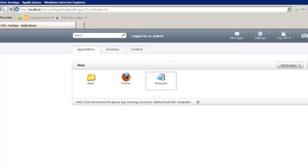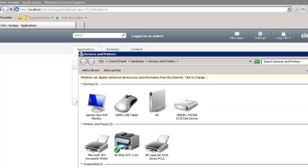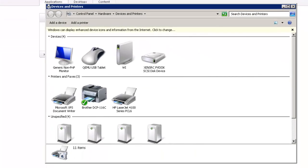To start looking at printing in the ZenApp environment, it's best to look at the default behaviour first. I'm on my client machine logged onto the web interface. If we take a look at the local printers defined on the client, we've got the XPS document writer, the Brother printer, and an HP LaserJet. The default behaviour is we're going to connect all client printers, meaning the print drivers load on the ZenApp server.